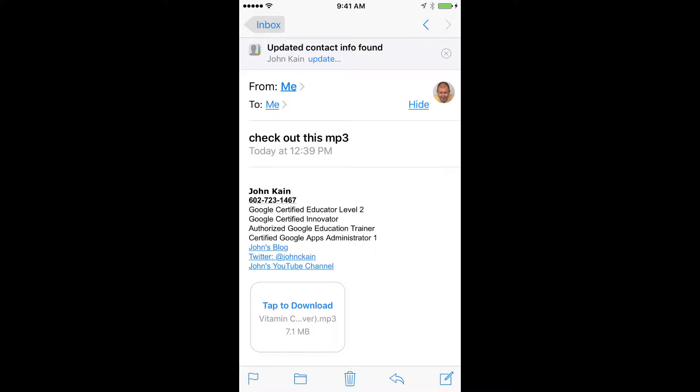I've received an email with an attachment. In this case it's an mp3 file, but it could be any kind of file.